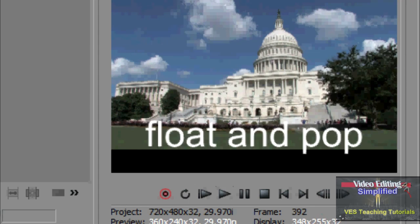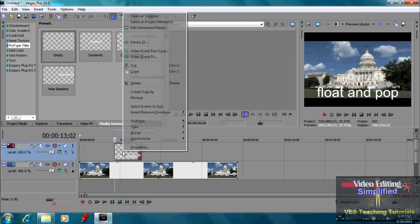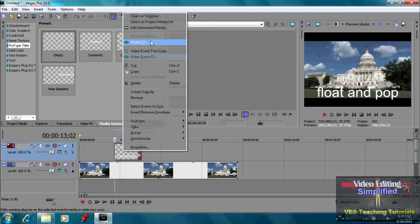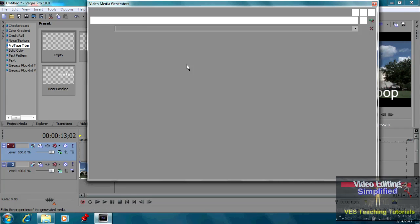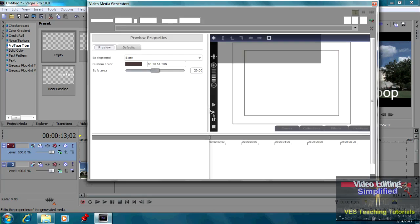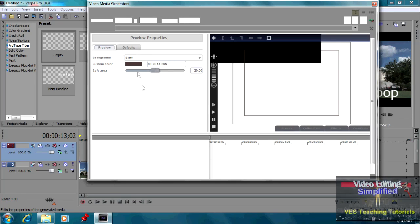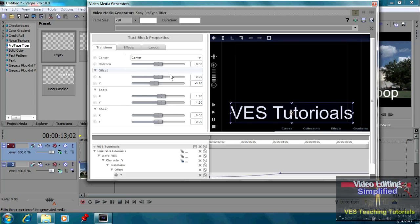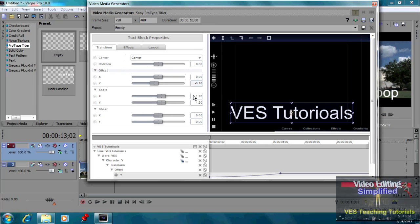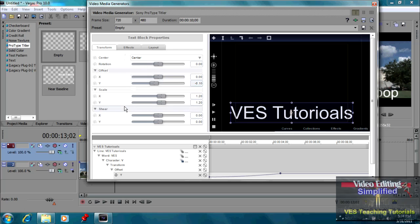Now, anytime you want to do some other manipulations to it, we can right click on it. Go back up here to edit generated media. And here we can get into all sorts of different presets. We can change the color. We can change all sorts of things here. But the purpose of this tutorial is not necessarily to get all the details.